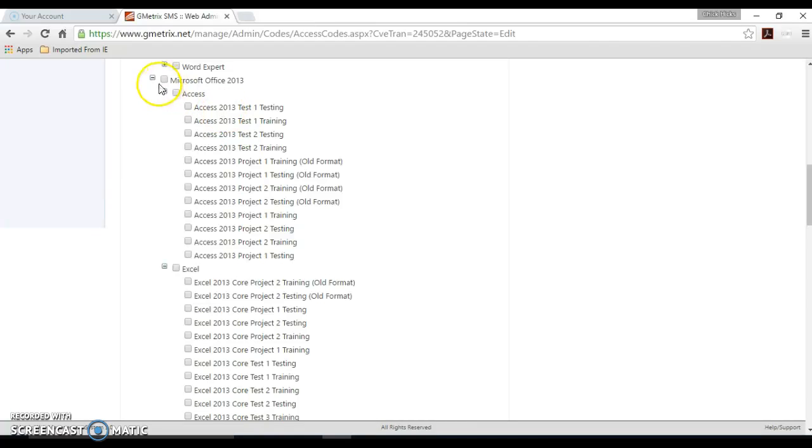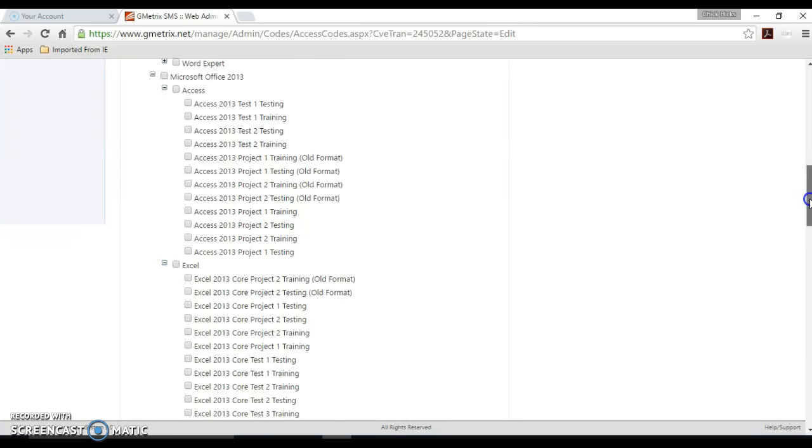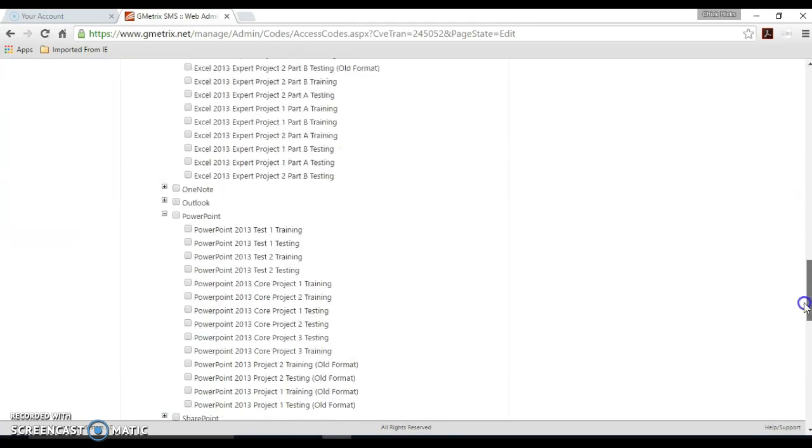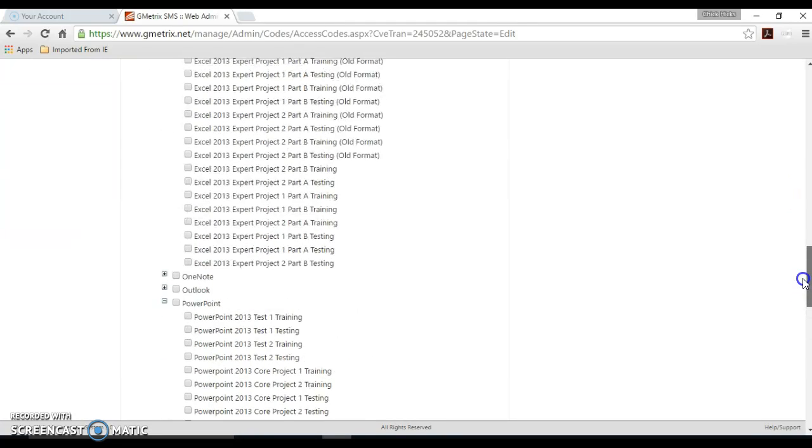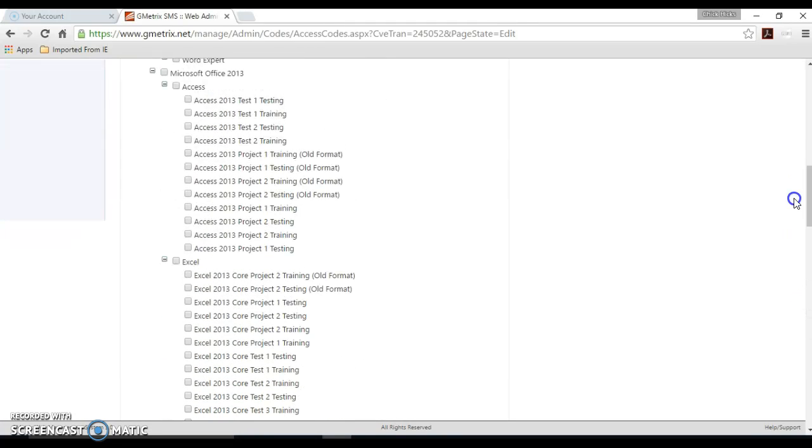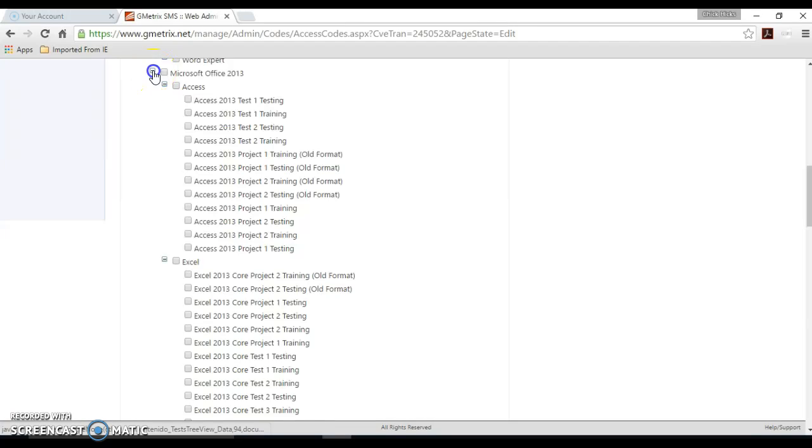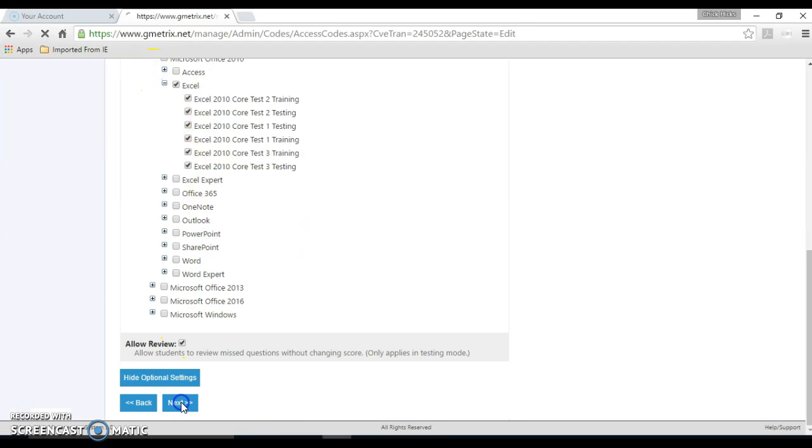If you use the check boxes over to the left-hand side, you can select and unselect all very quickly for that particular program. So I'm just going to close that and hit the next button.